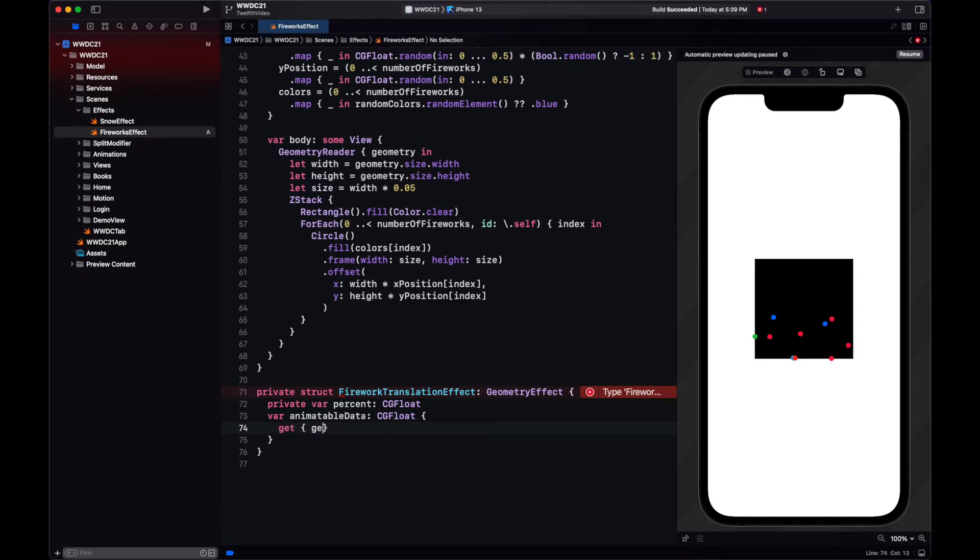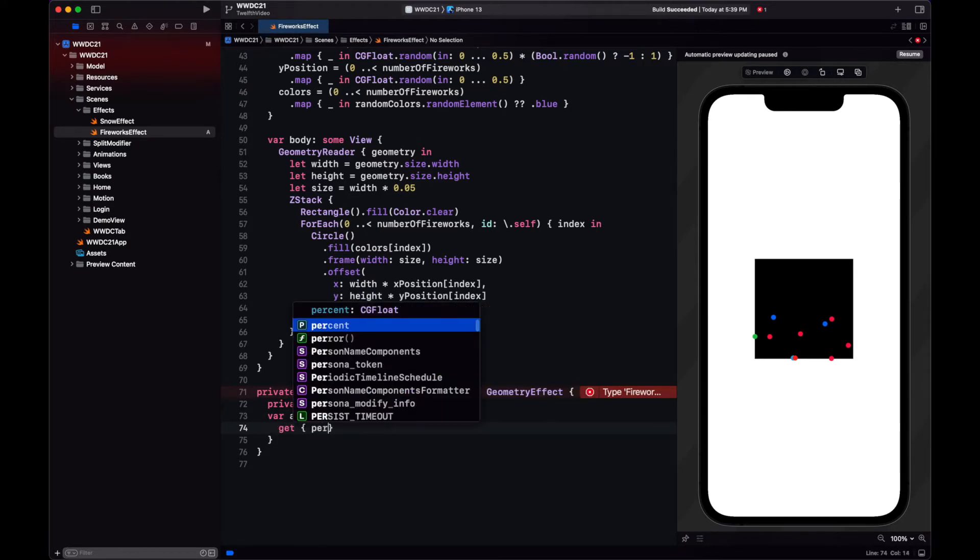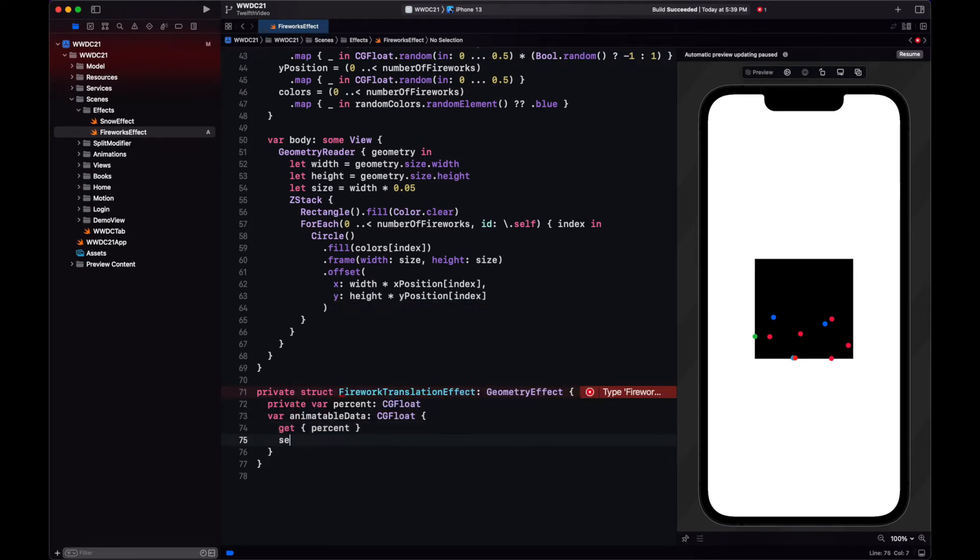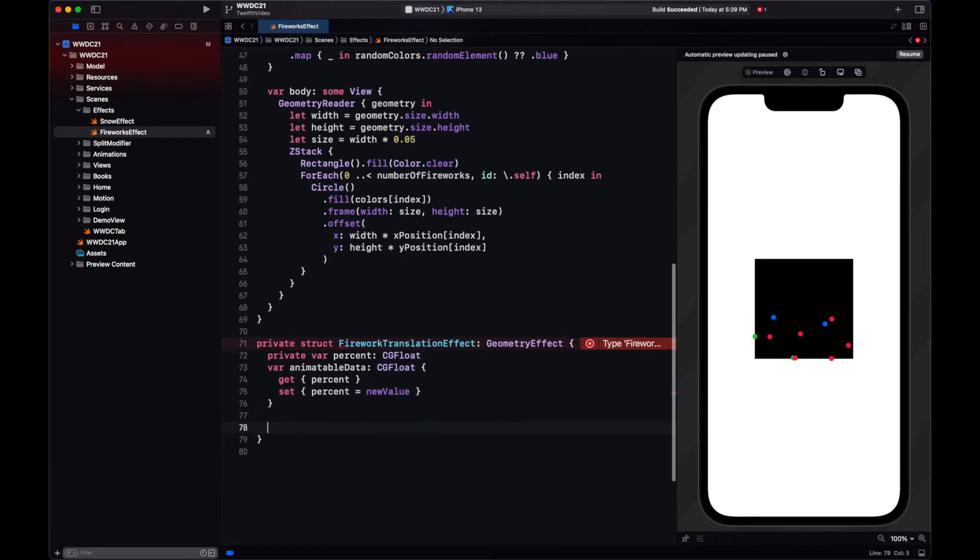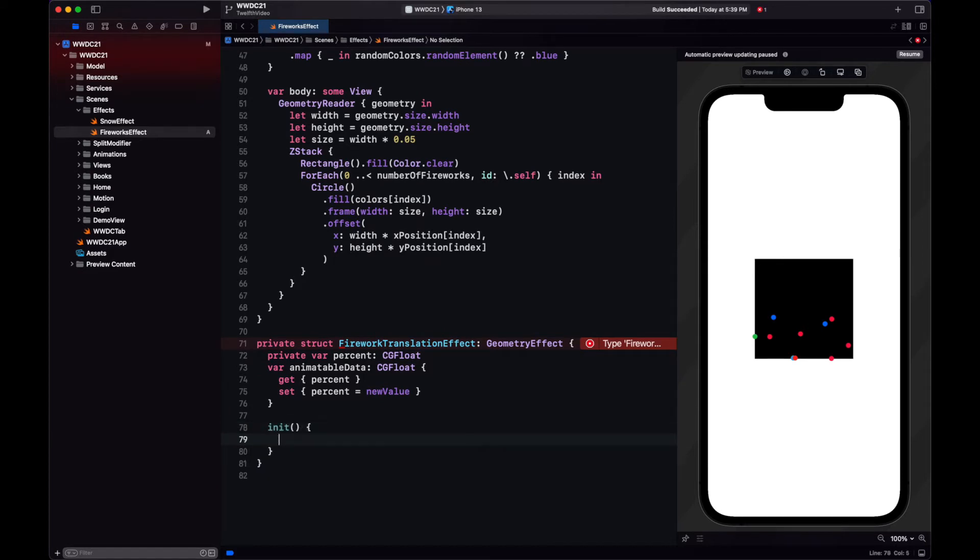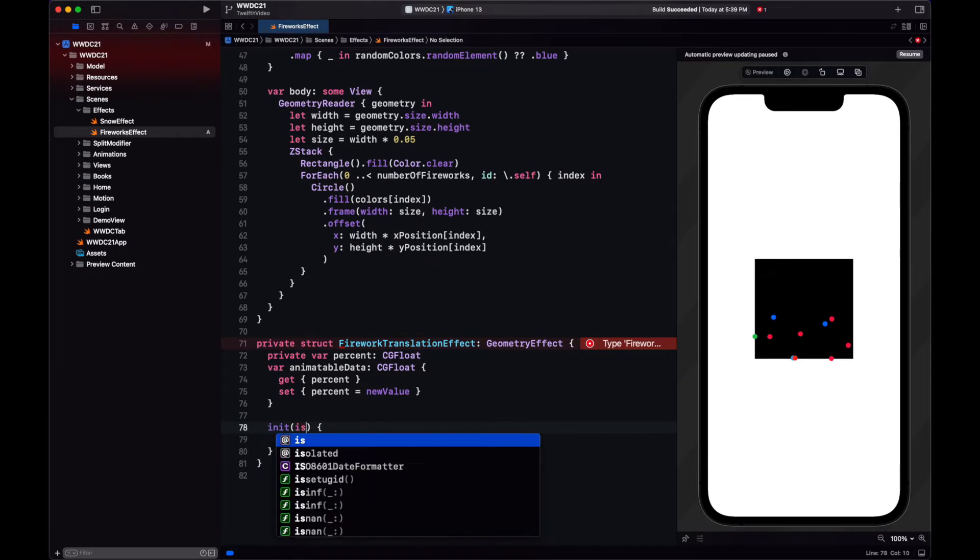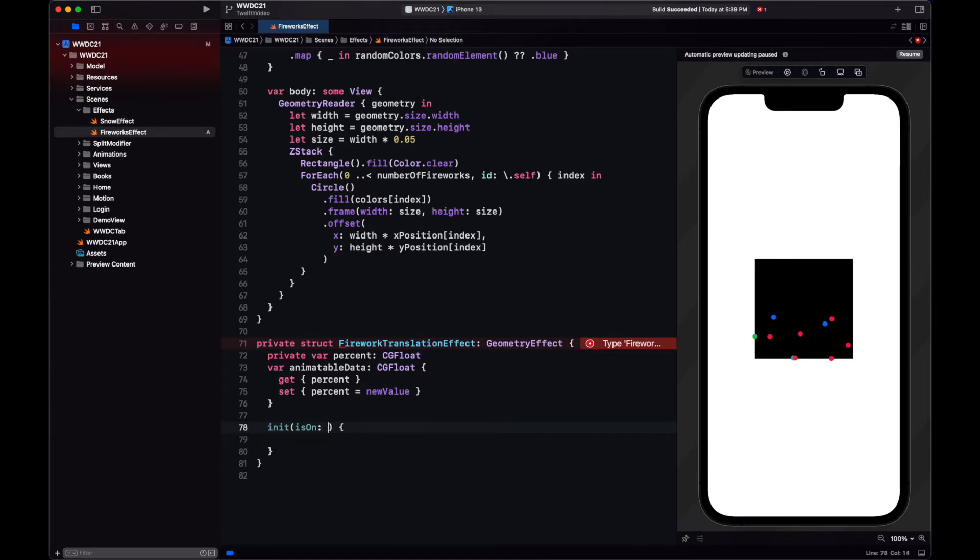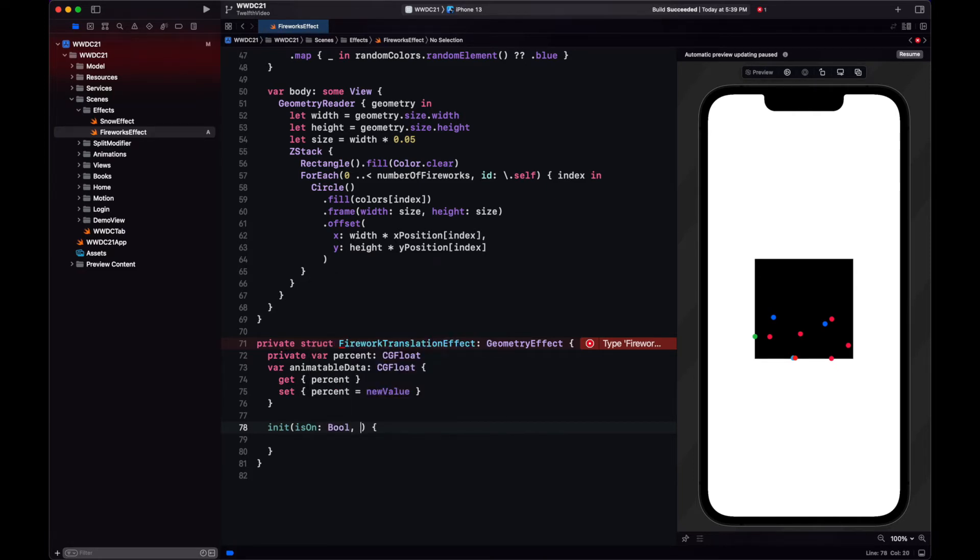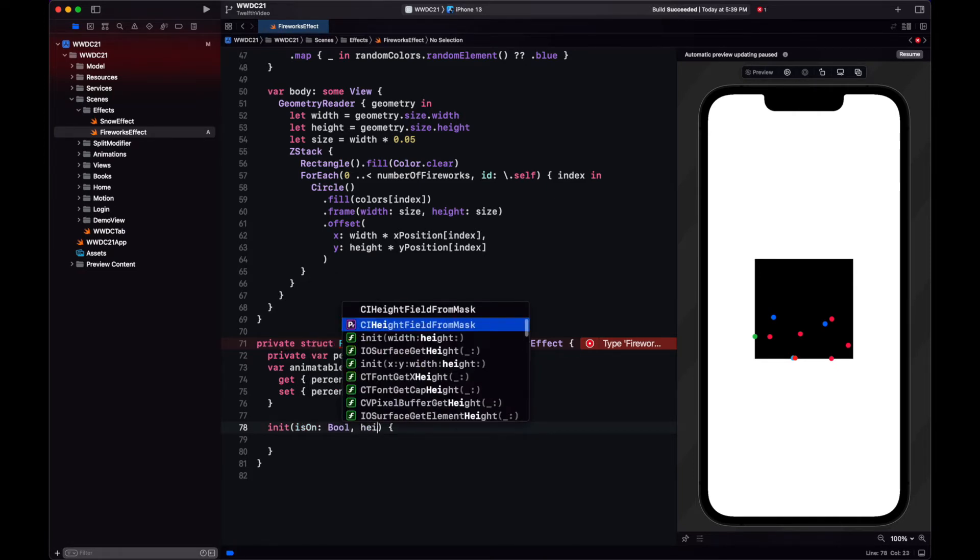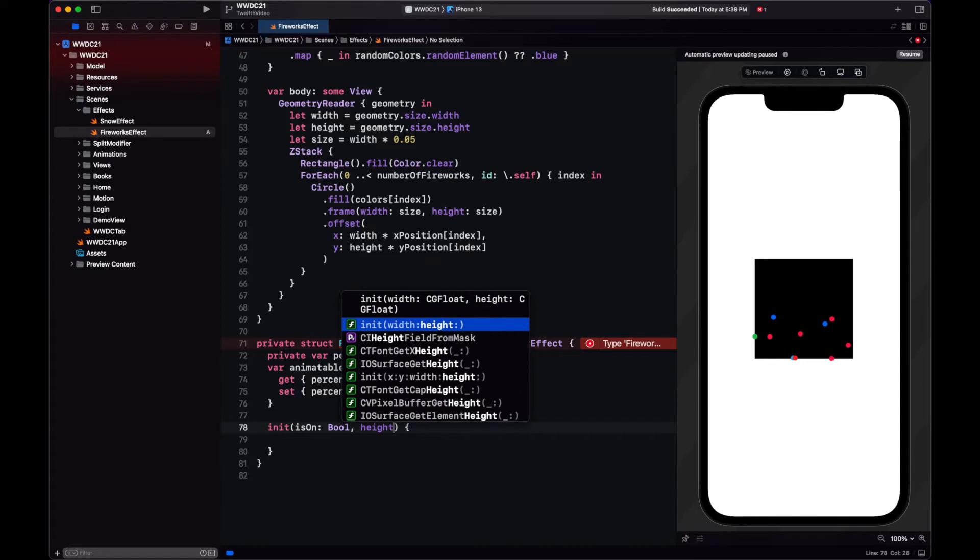Our translation effect will be carried over by a geometry effect. In geometry effect, we can keep track of the animation by creating a percent variable. And then geometry effect has this animatable data that we can and declare the setter and getter using our percent.